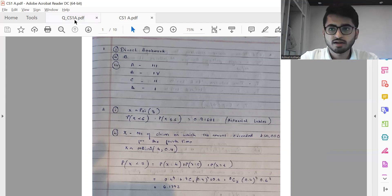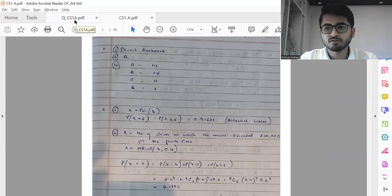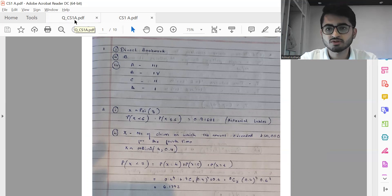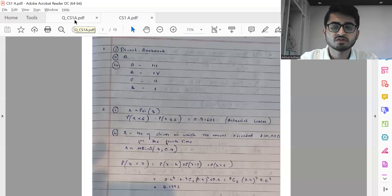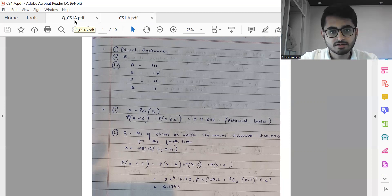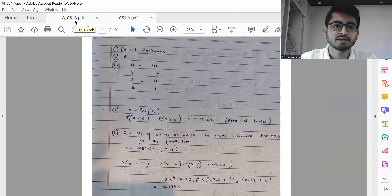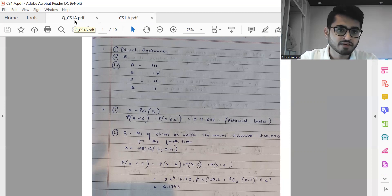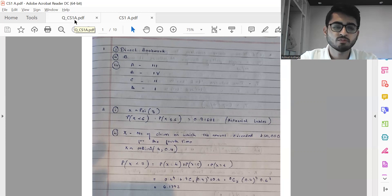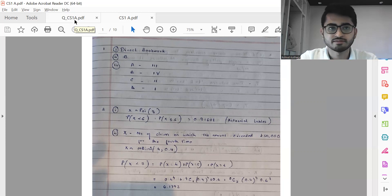So that was question one. Before proceeding further, I'd like to mention that in case you come up with any sort of errors or feel that any of the solutions provided are not correct, please feel free to reach out to us through the comments section. Let us know and we will take a look at it. If we identify any errors, we would be rectifying them and posting corrections in the comments section itself.